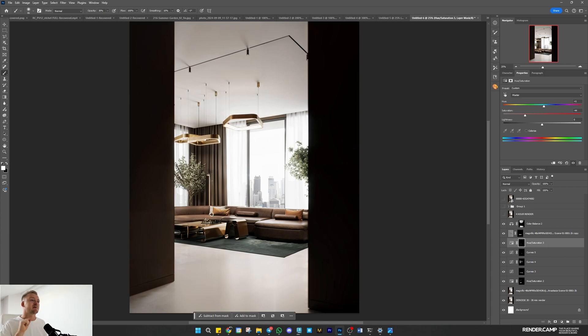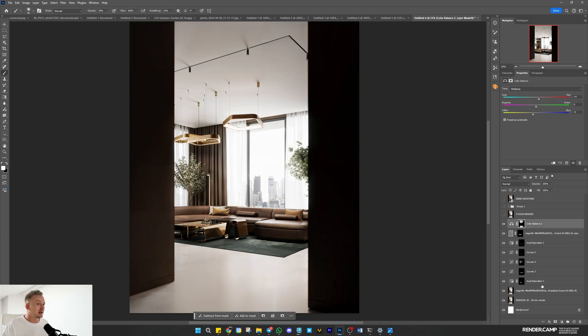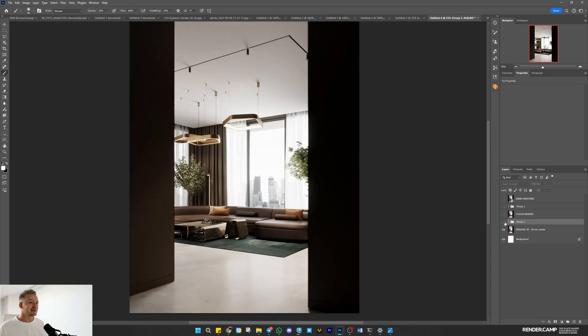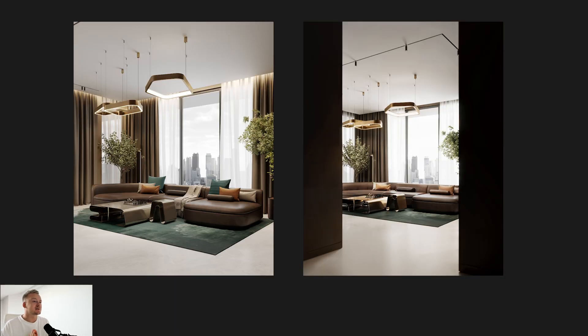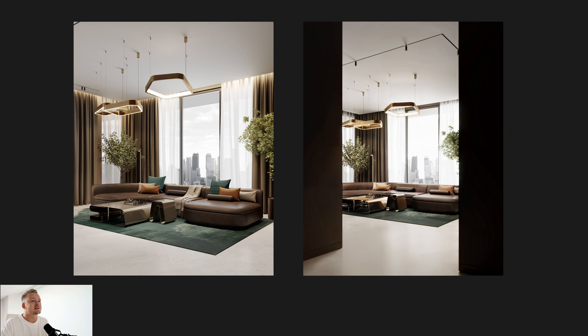The very last thing I'll do is reduce the pillow saturation a bit - they pull in too much attention. And that's it. Here's the original image and here's the final render.